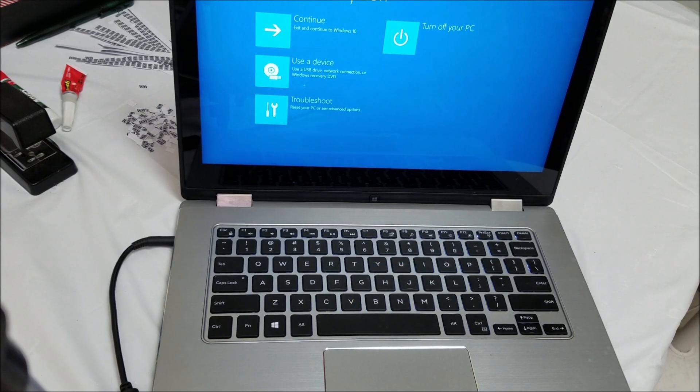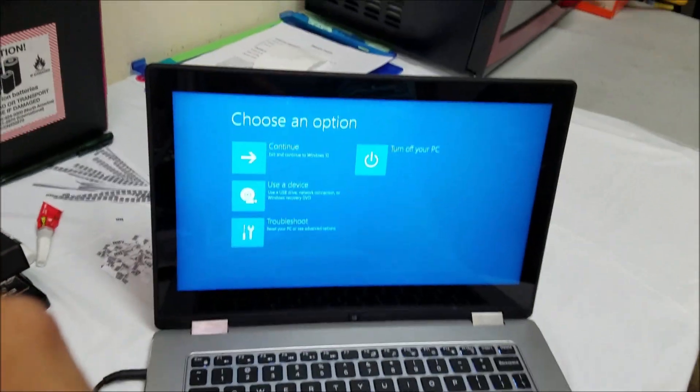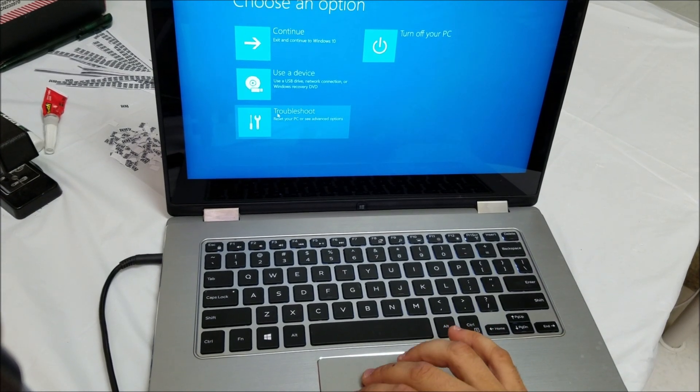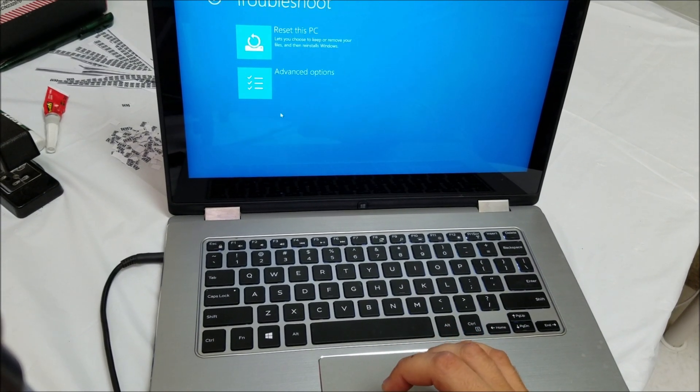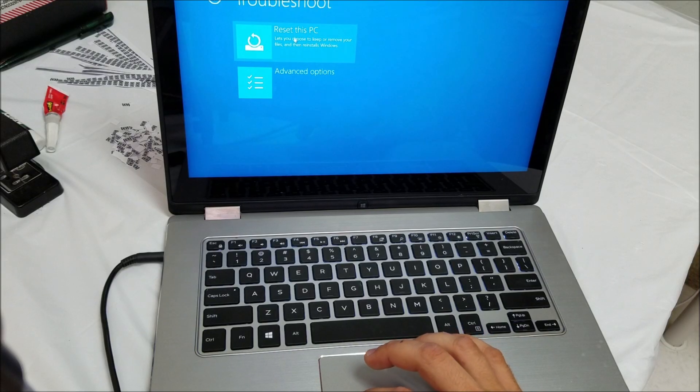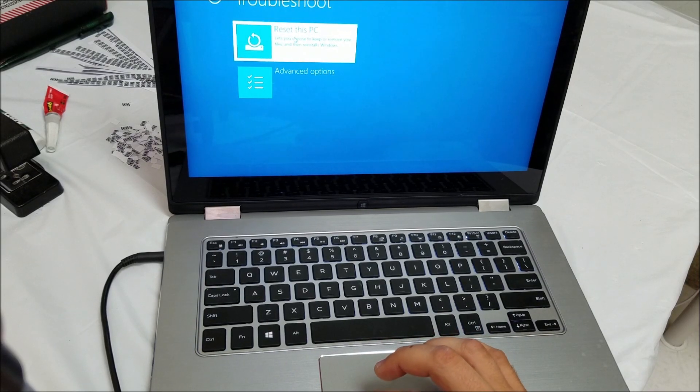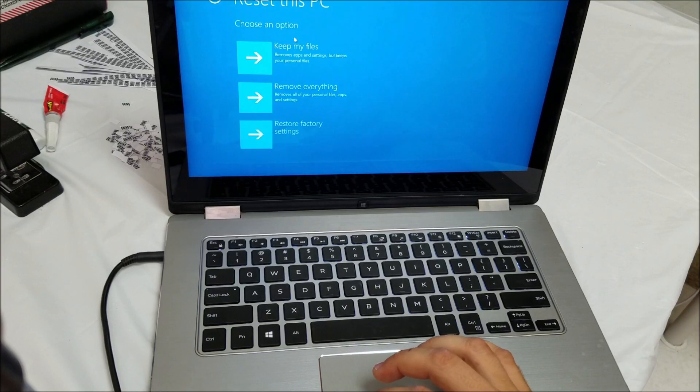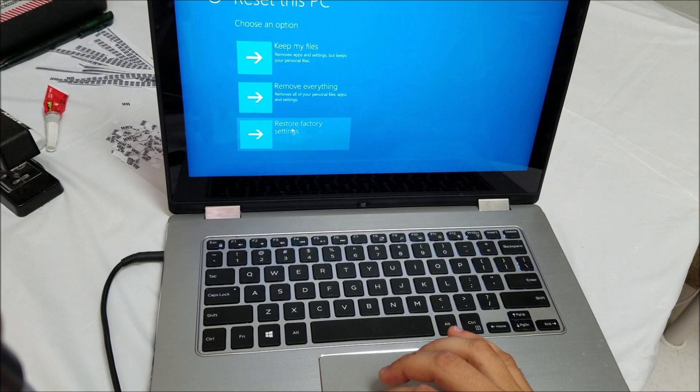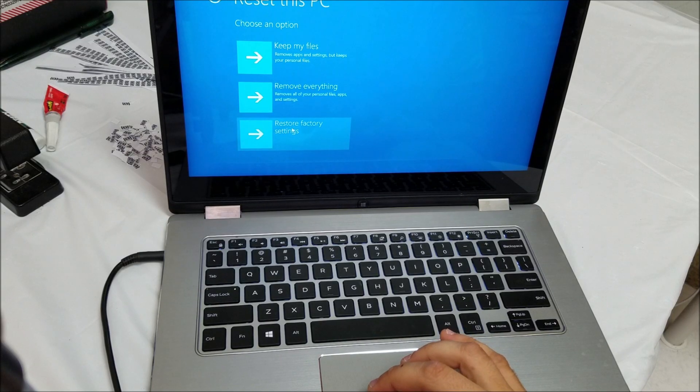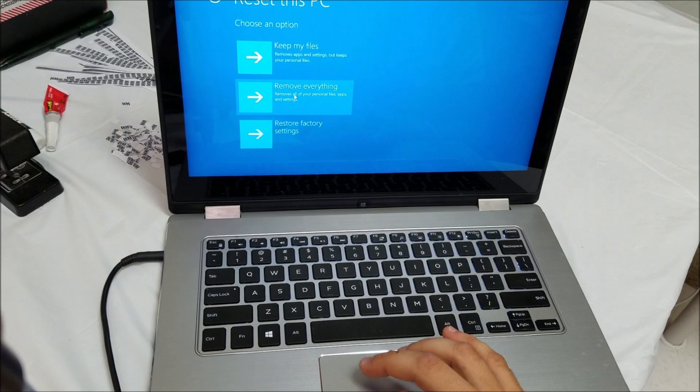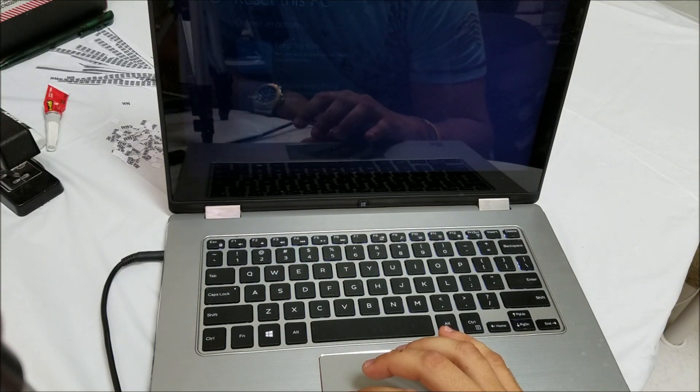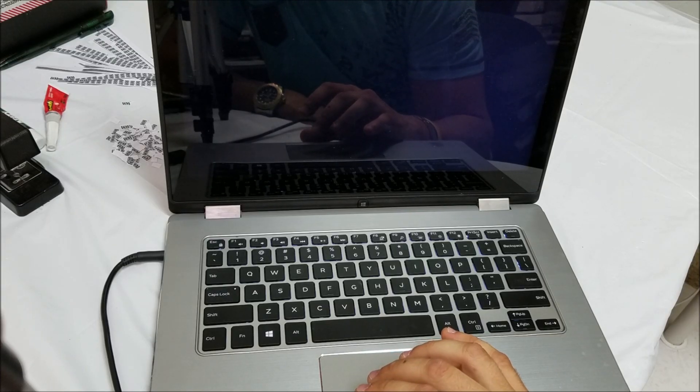Cool, so it's going to bring you to this menu right here. Once you're at this menu, we're going to select troubleshoot, then we're going to go to reset this PC, and then we're going to select restore factory settings. We're going to select remove everything.